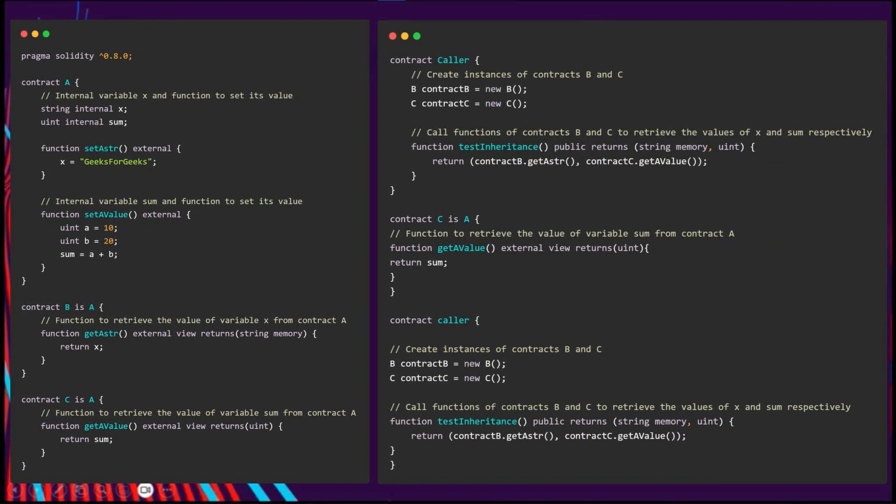So here we have contract A, contract B which is inherited by A, and contract C also inherited by A. As you can see, they both have two unique functions that makes it possible to have modifications to the functionality of contract A in two different ways. We create two instances of B and C, and we can call those two different functions on these two instances.